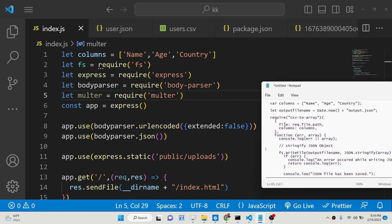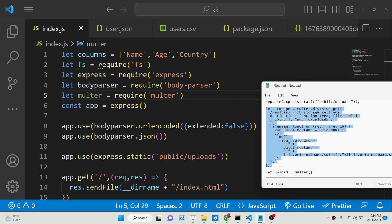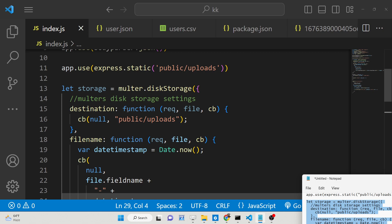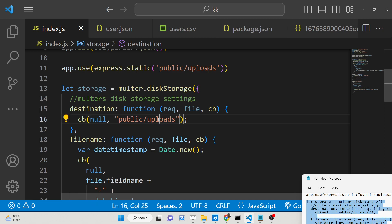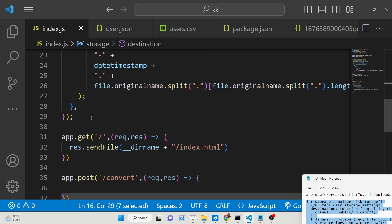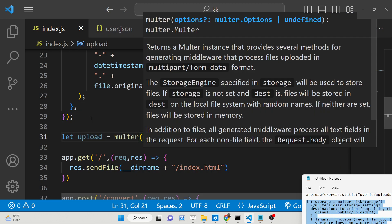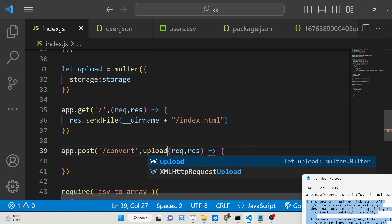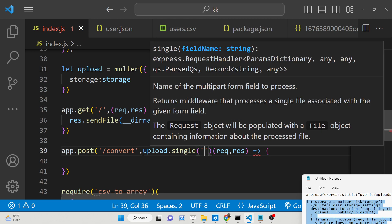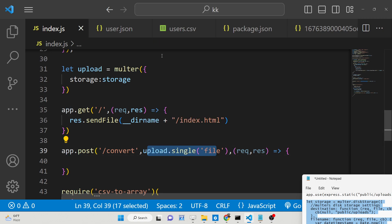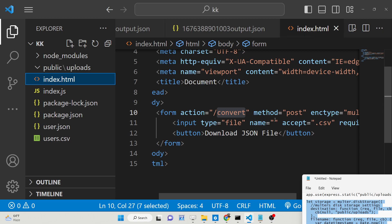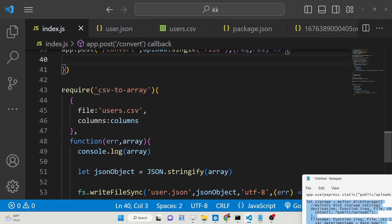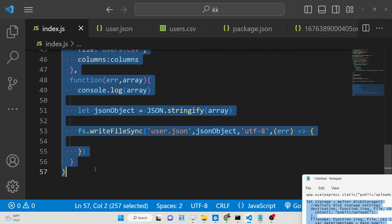Now we require the Multer library for uploading files. We need to configure a storage engine to tell Multer where to store the files — we are storing them inside the public/uploads folder. We create a storage variable for this configuration. After that we make an upload variable and pass the storage option. Inside the POST request we pass this middleware to handle a single file upload. We give the input a name attribute of 'file', which must match the Multer configuration.